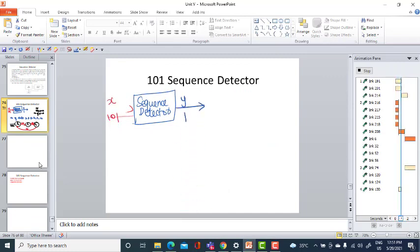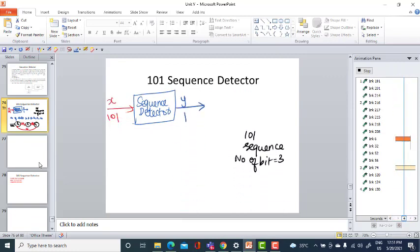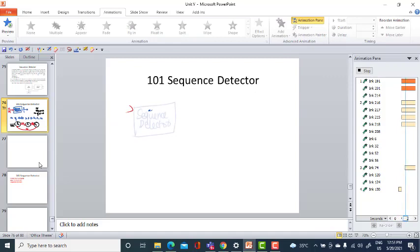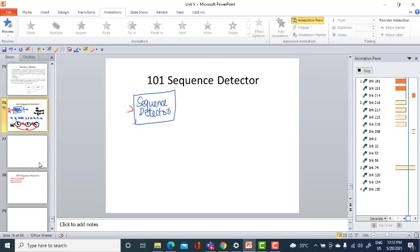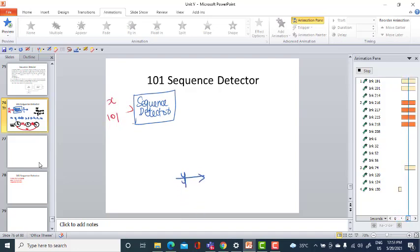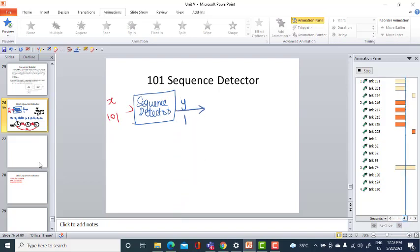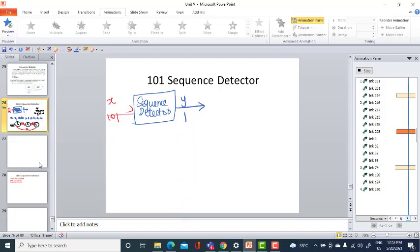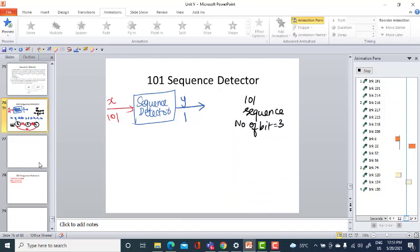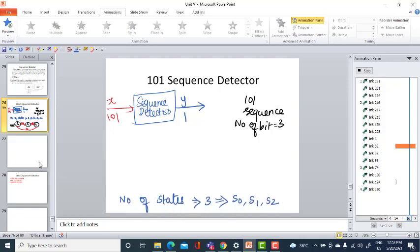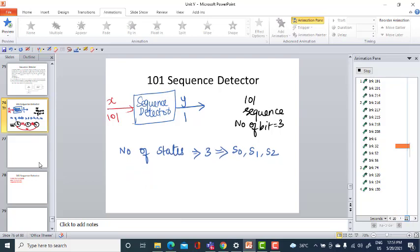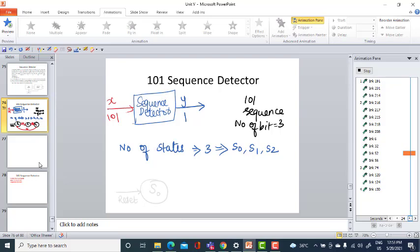Let us see an example of the sequence detector. When a particular sequence, namely 101, is detected, X — the input — is 101, and the corresponding output Y will be 1. How many bits are in the sequence? Three bits, so the number of states is 3: S0, S1, and S2.